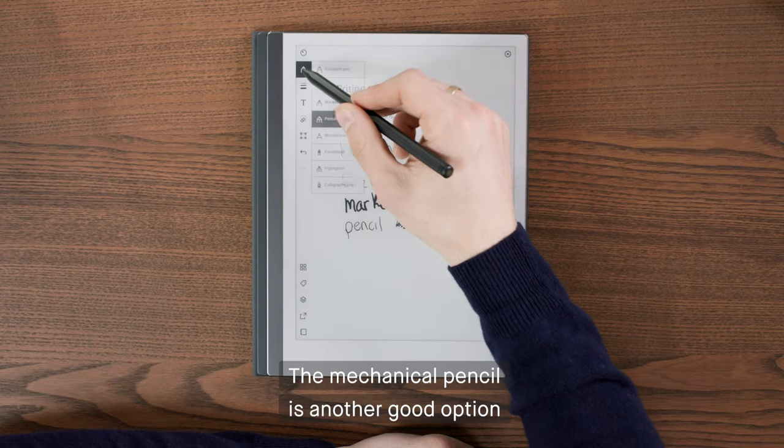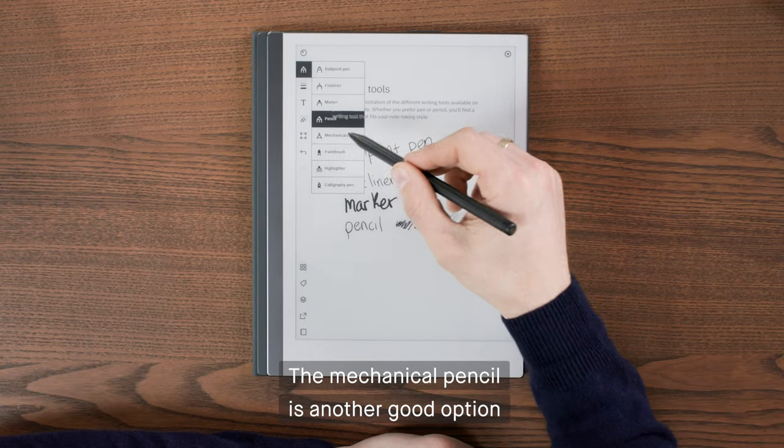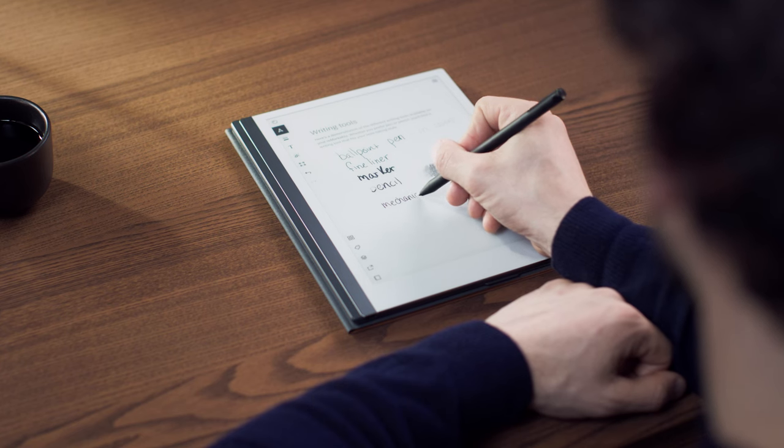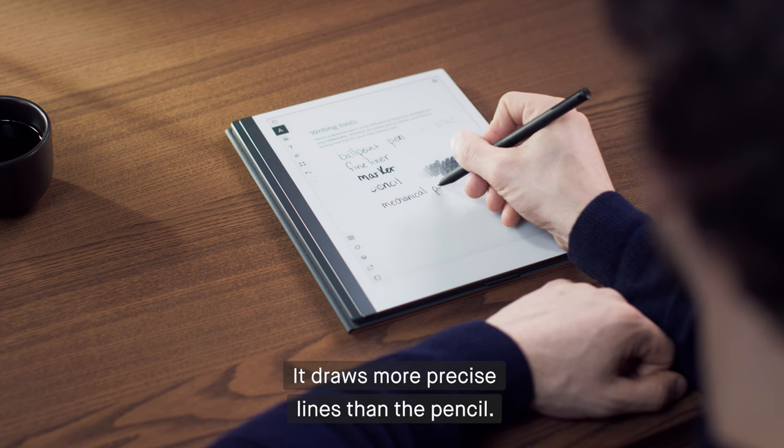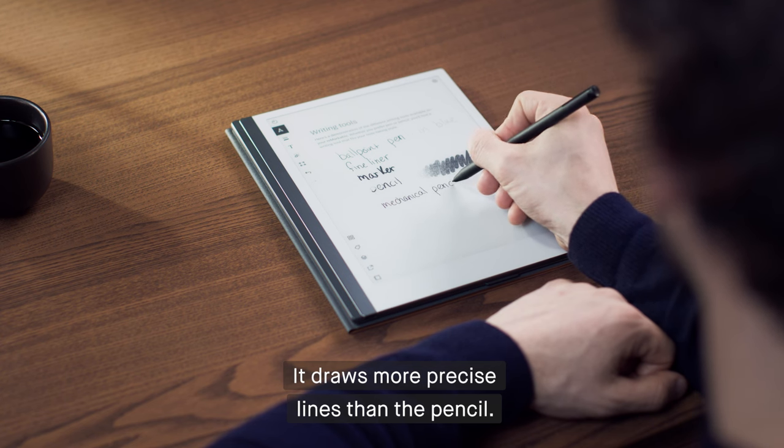The mechanical pencil is another good option for note-taking. It draws more precise lines than the pencil.